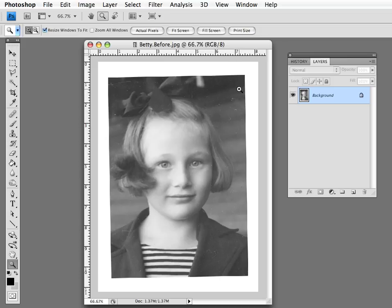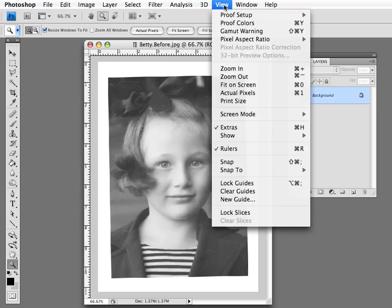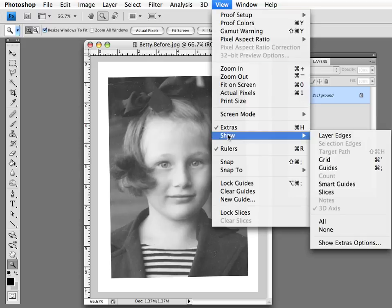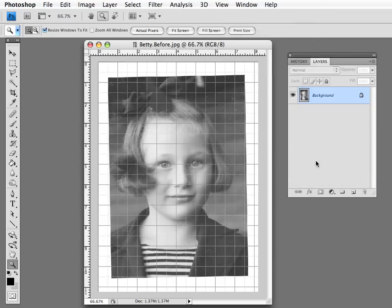The easiest way to do this is first to go up here to View and show a grid. Once we have a grid, we can sort of see how far off the photo is from being square.